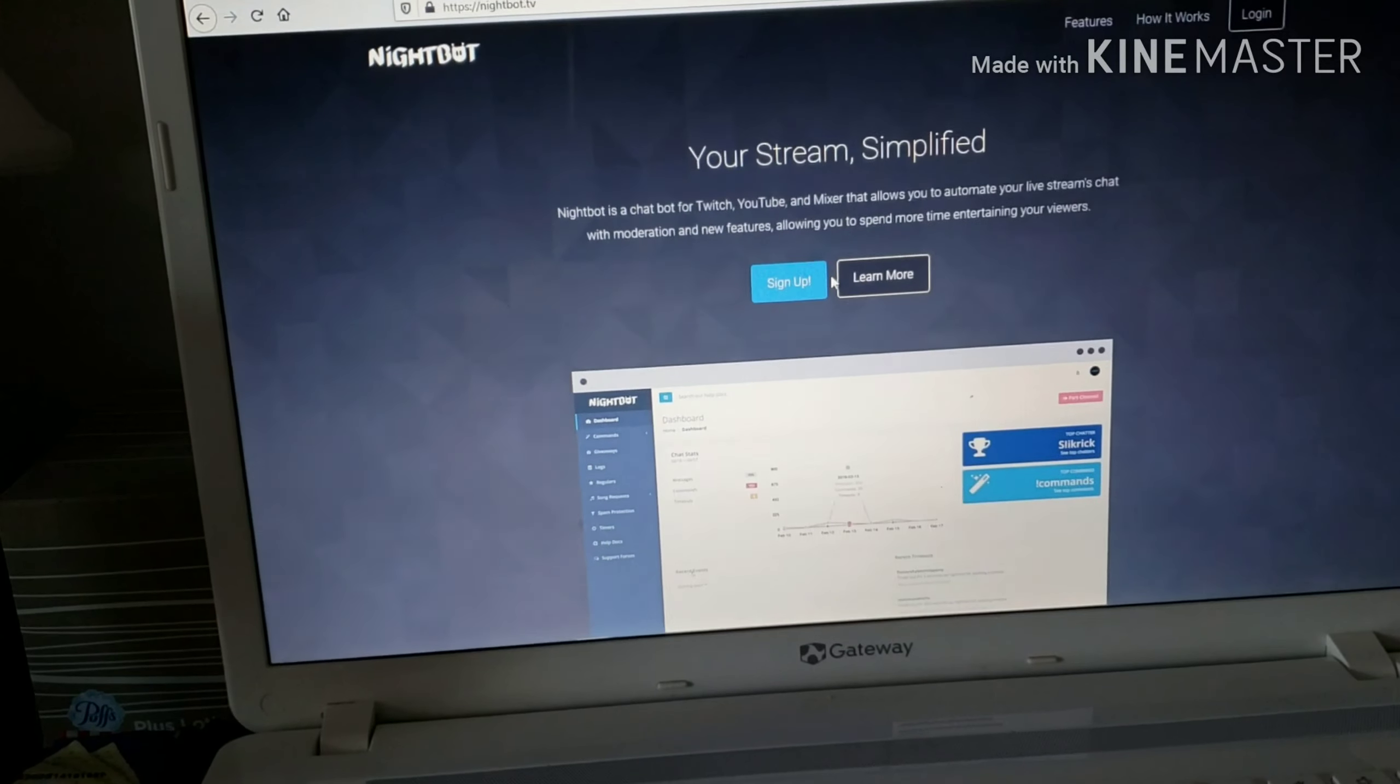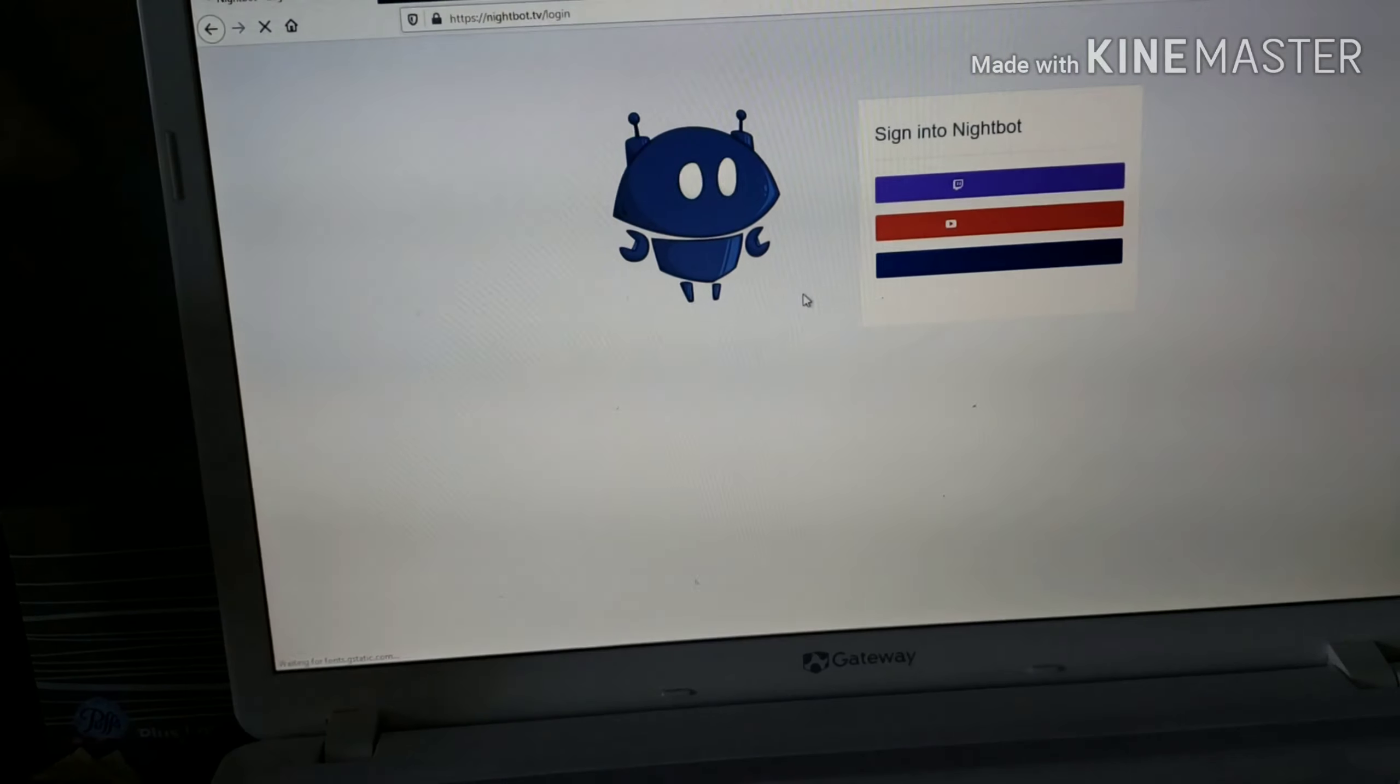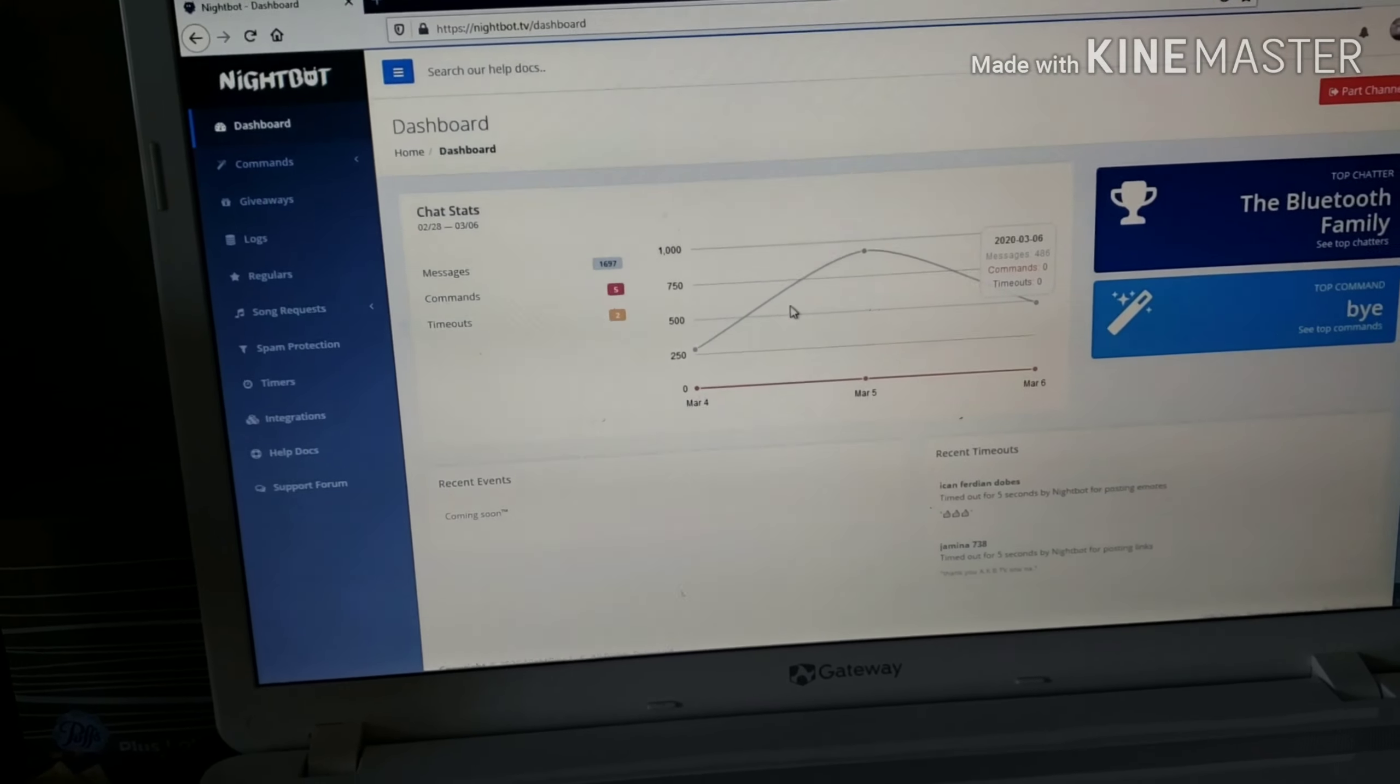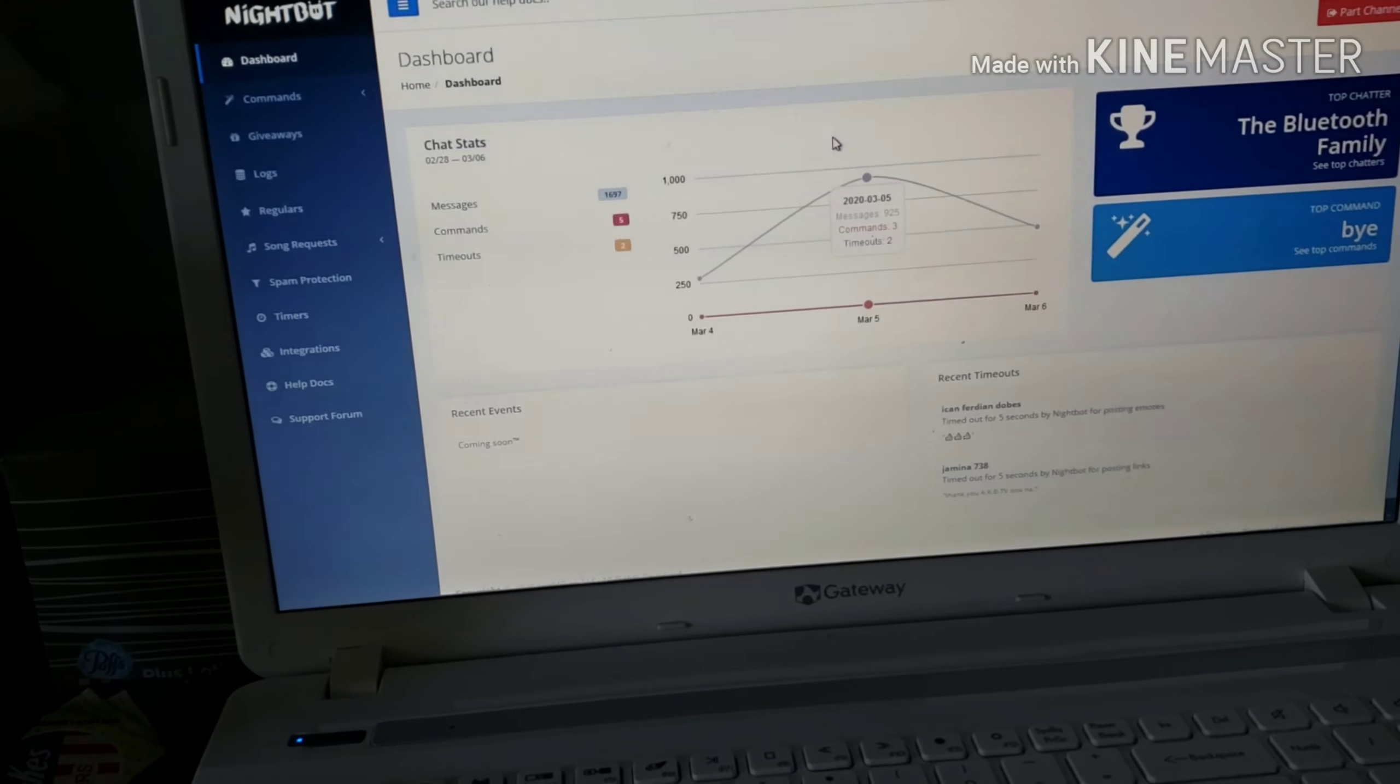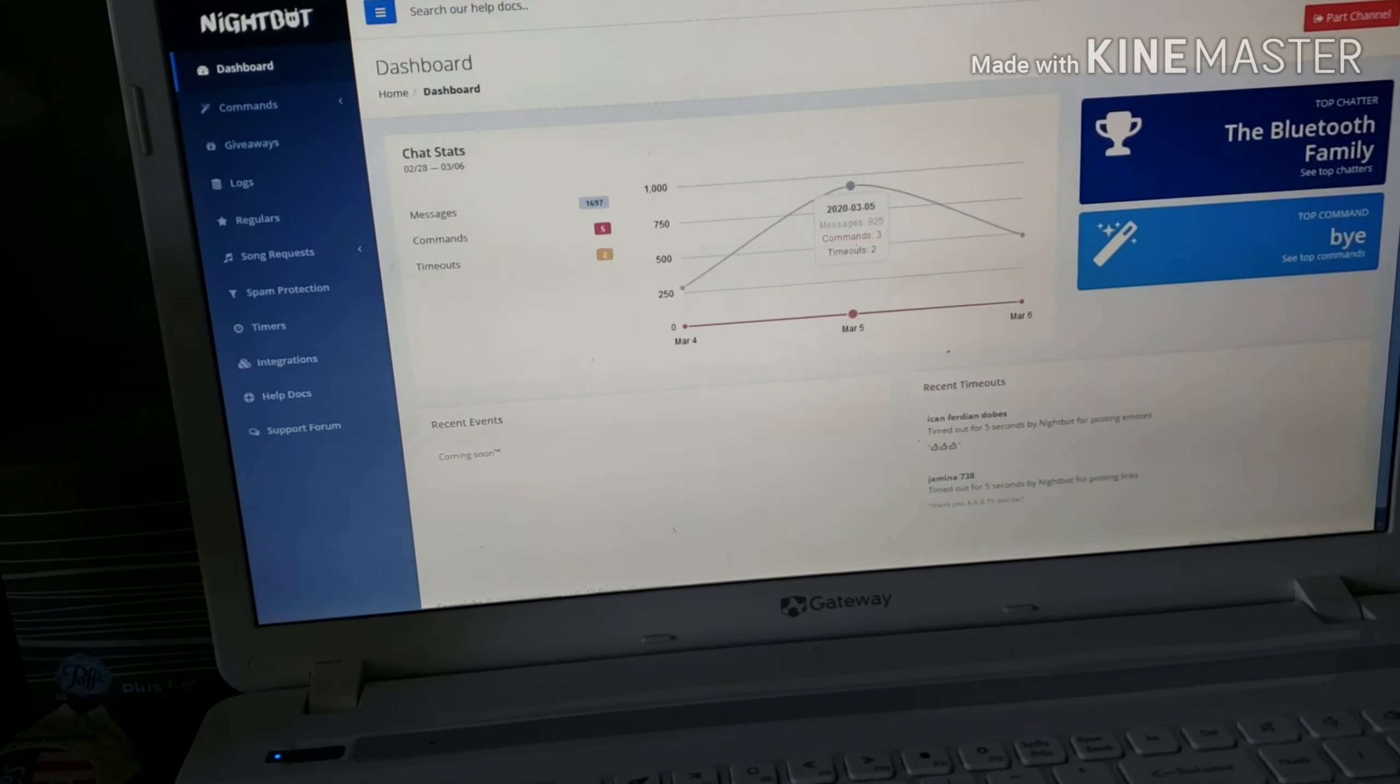You need to sign up. Wait, I already have a Nightbot account, so it looks different for me. You should sign up first. Then go back.